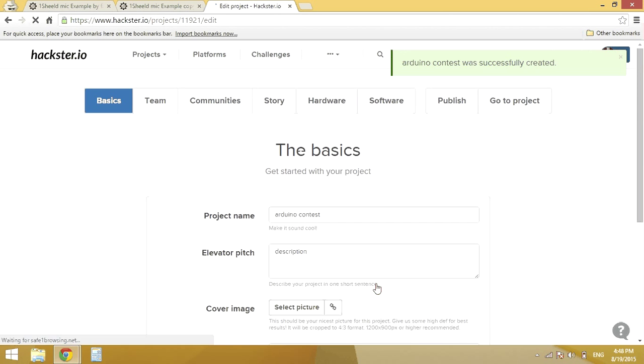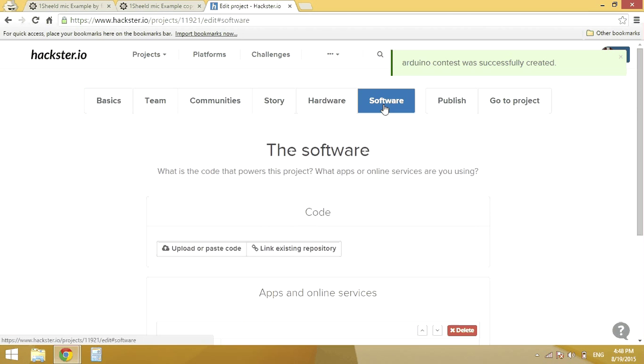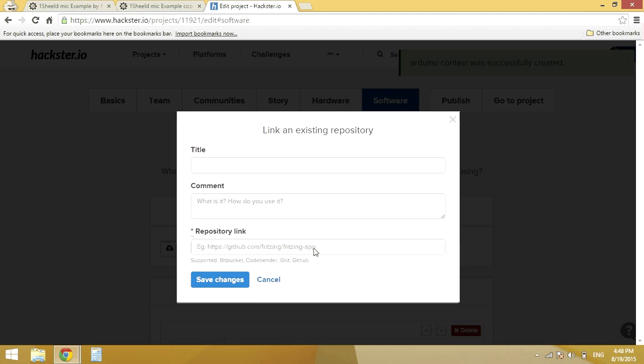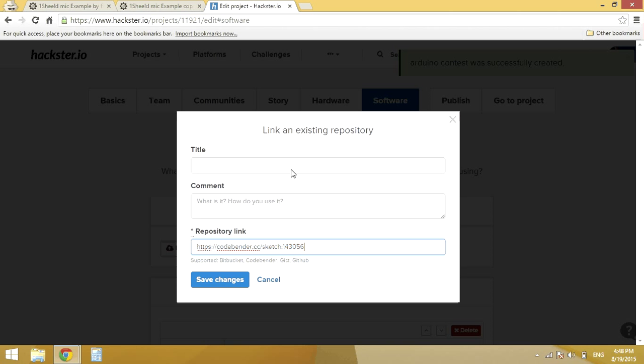I will be taken to the dashboard of my project. Considering I have filled all my info, I will just head to the software tab and click on link existing repository. I will paste my link. I can just give it a title or add any comments or just speak about the functionality of my code in the project.